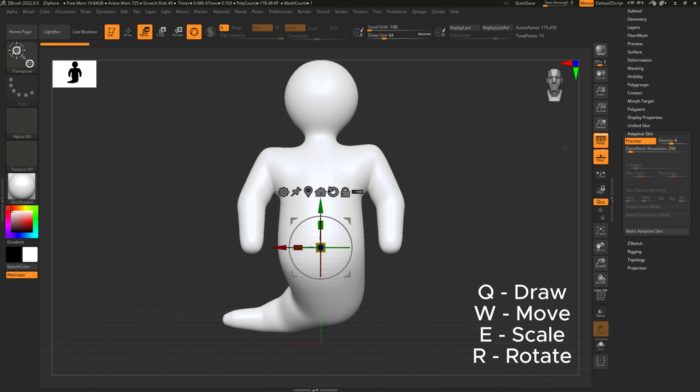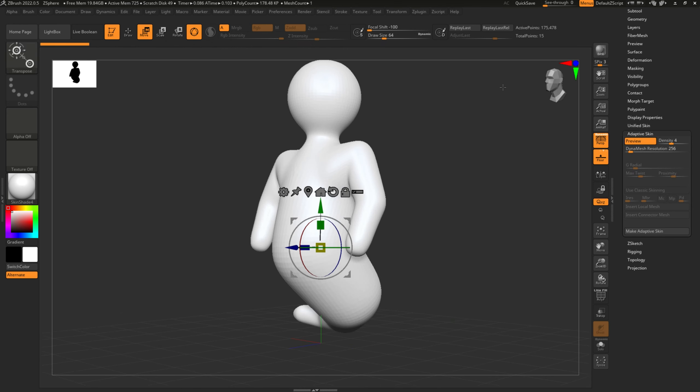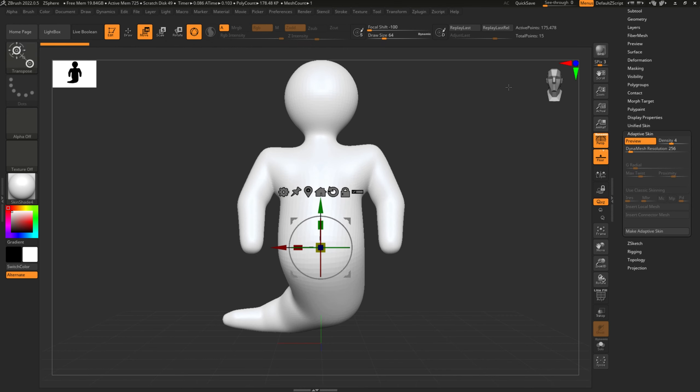Okay, see how I'm playing with the density.